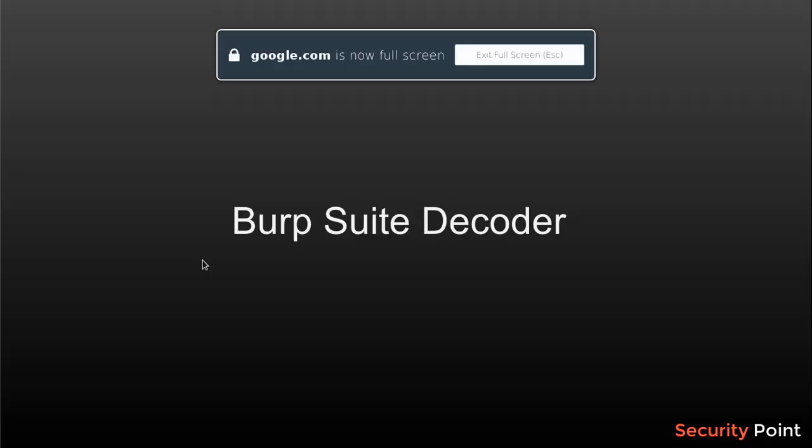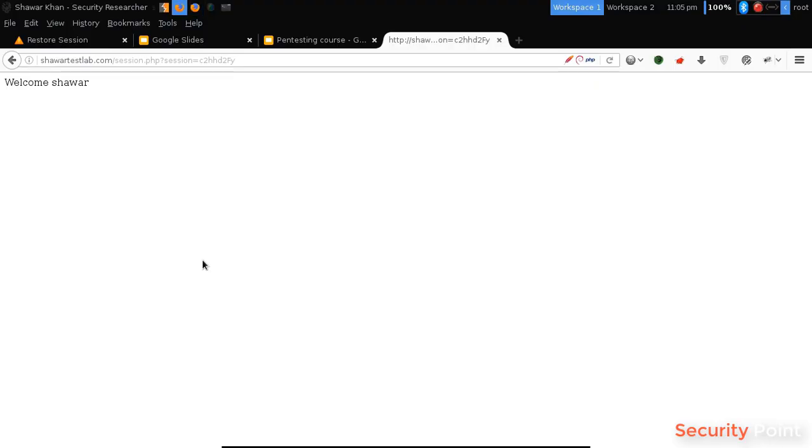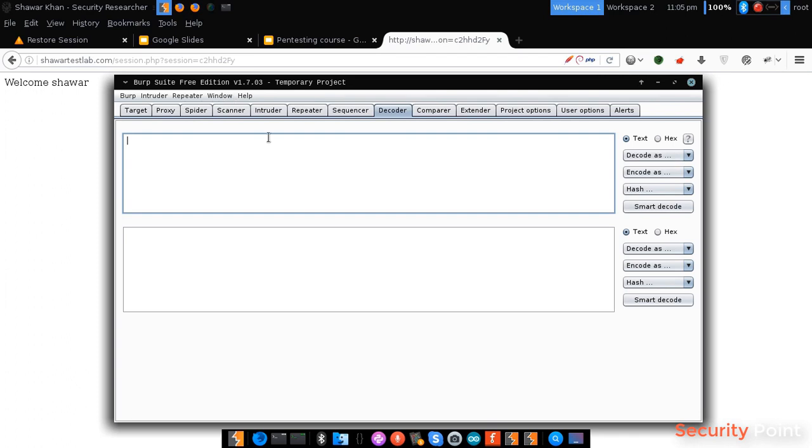I'm going to examine Shavar Khan. And in this lesson we're going to discuss Burp Suite's Decoder. Burp Suite's Decoder, basically a tool inside Burp Suite that can be used for decoding and encoding multiple values.